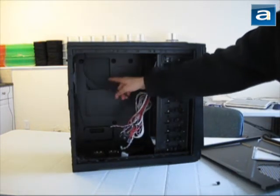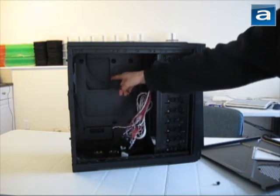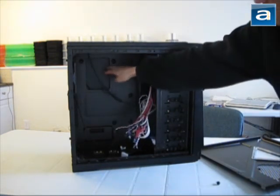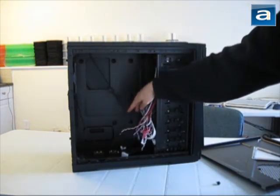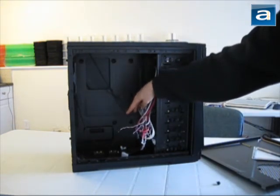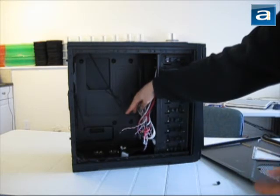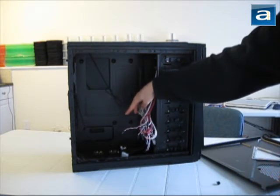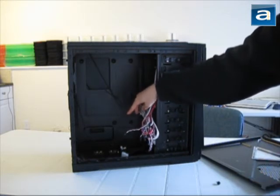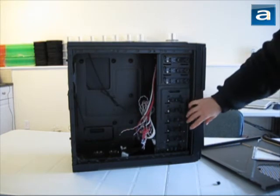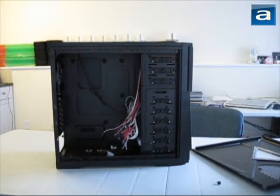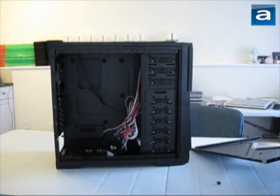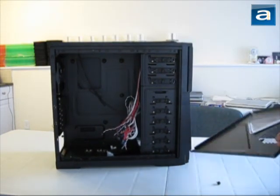There's an opening behind the motherboard tray for users to access heatsinks with aftermarket backplates, so they don't need to remove the motherboard when changing the heatsink. All in all, I'm a fairly big fan of the case.